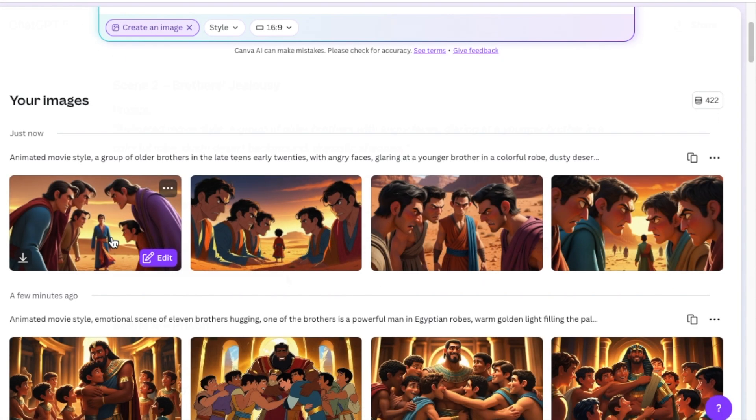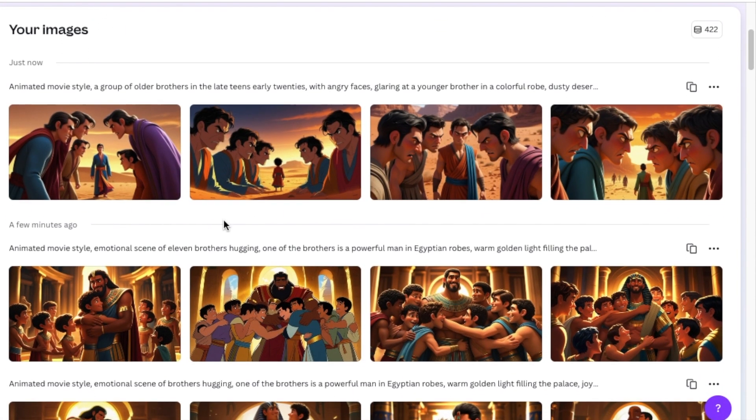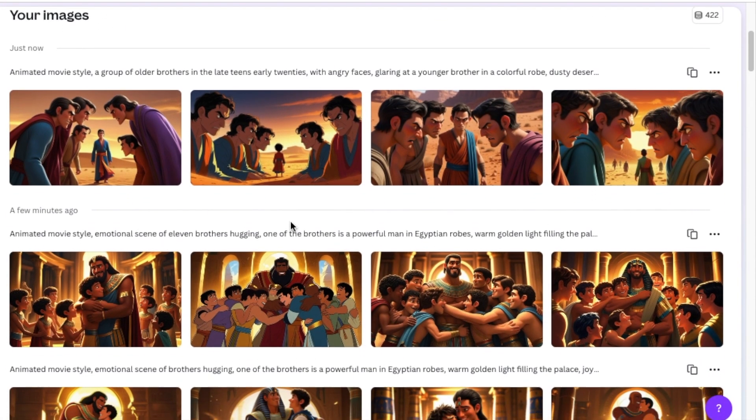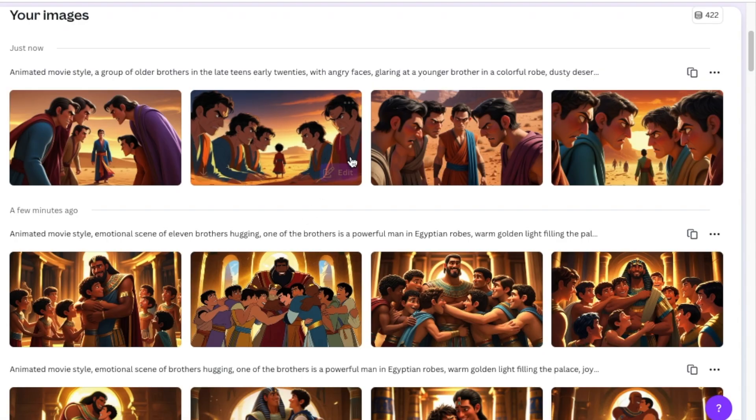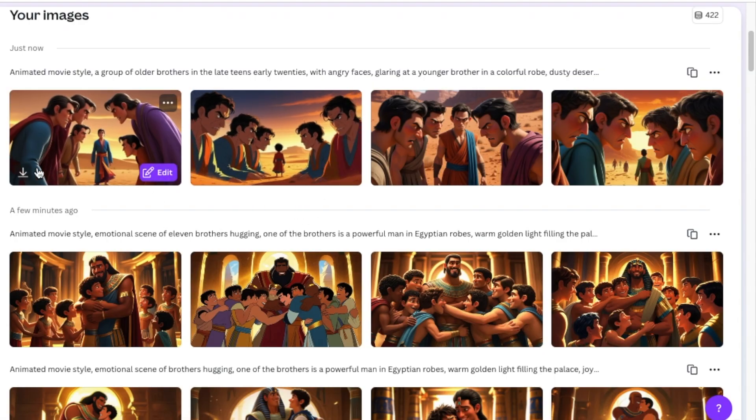For the images, you're going to download the ones that you're going to be using for your little movie, and you're going to upload them on your timeline.